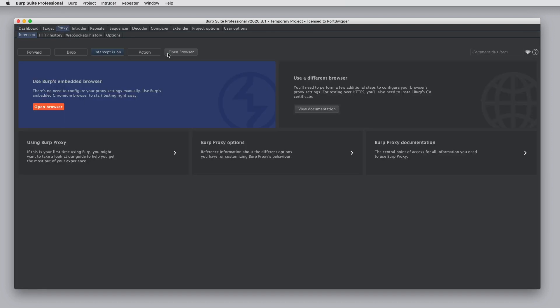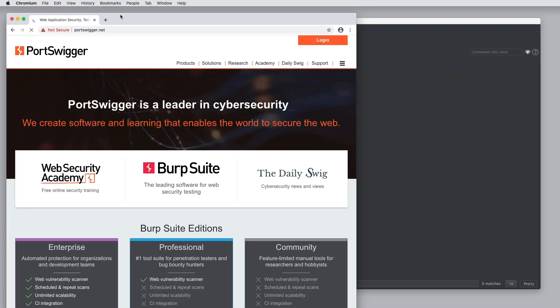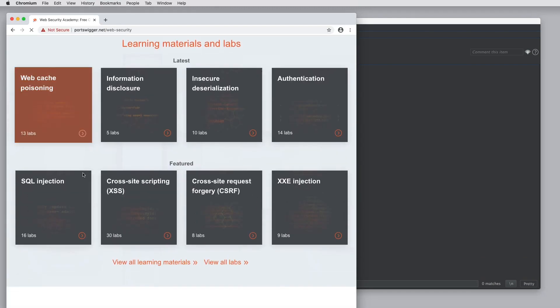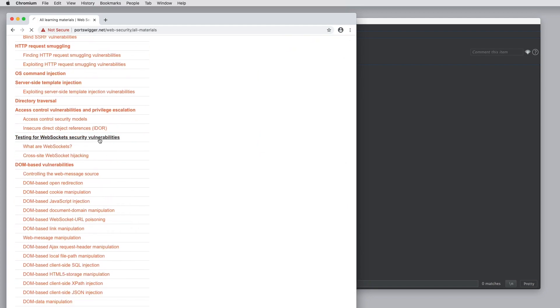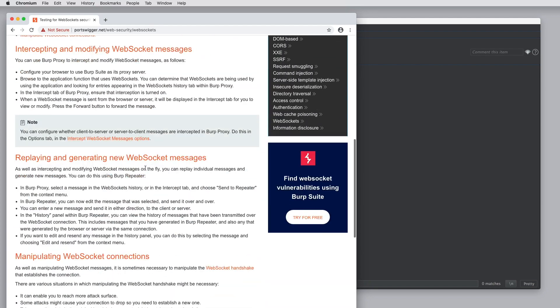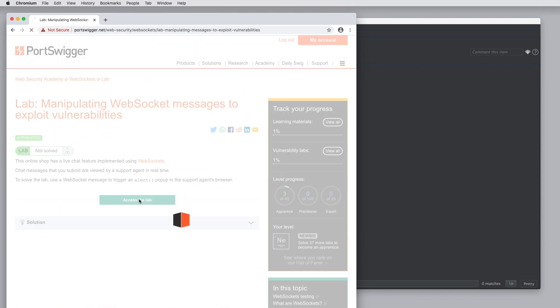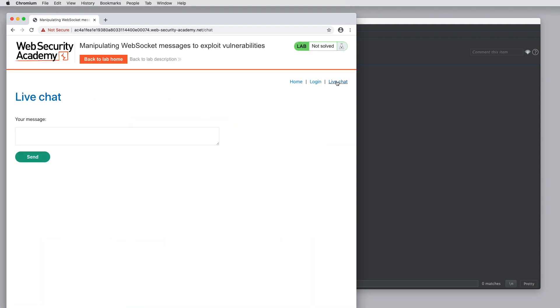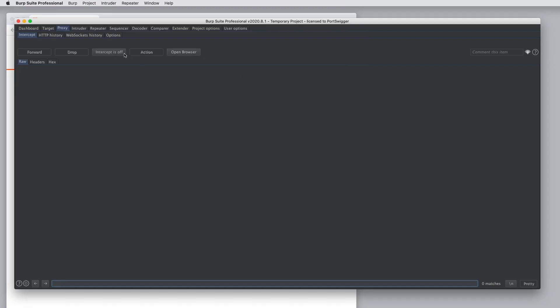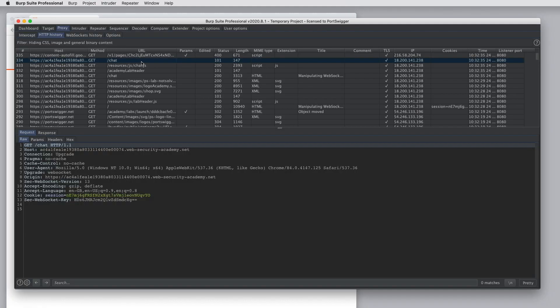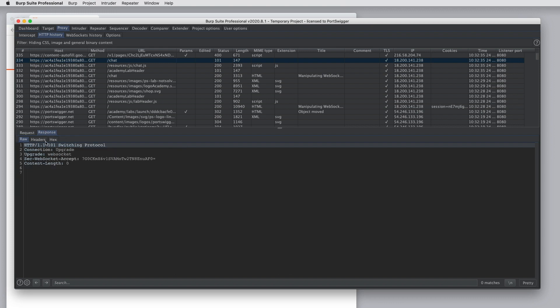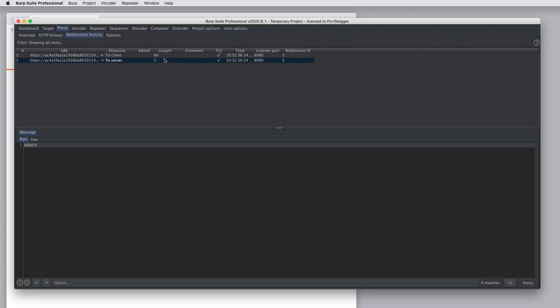To see how this works, I'm going to use Burp's embedded browser to visit one of the Web Security Academy labs that covers WebSockets. This lab has now opened a WebSocket connection, and if we look in Burp's proxy history, we can see a WebSocket negotiation request that returns a 101 message saying switching protocol. And in the WebSockets history tab in Burp, we can see some WebSockets messages.